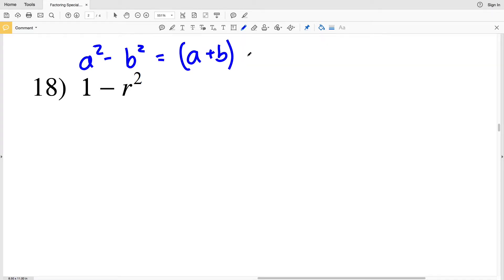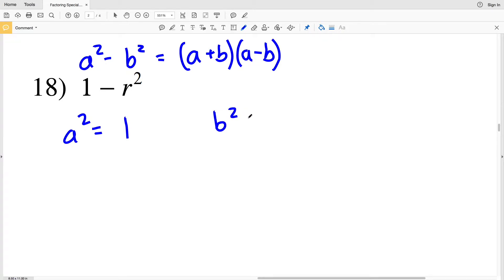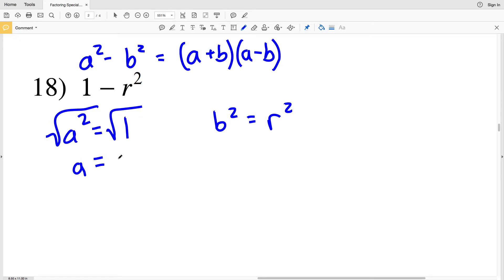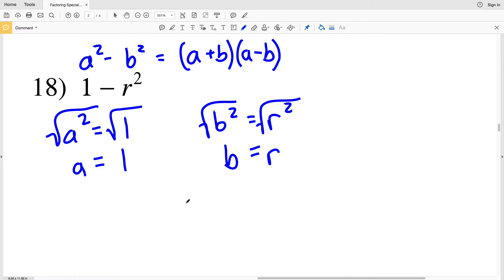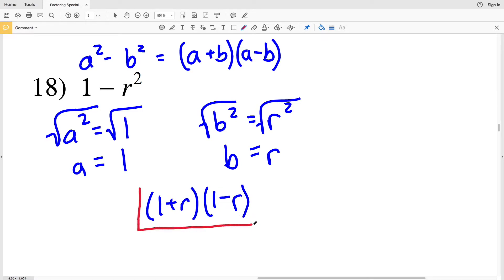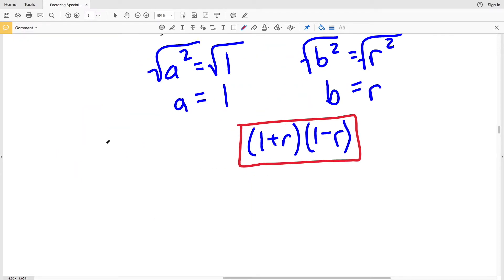On to number 18 — we have a² - b², so that's going to be (a + b)(a - b) as the factors. a² is 1 and b² is r². Taking the square root of a² and the square root of 1, I get a = 1. Taking the square root of b² and r², I get b = r. Plugging in, I'll get (1 + r)(1 - r). That's my solution for number 18.